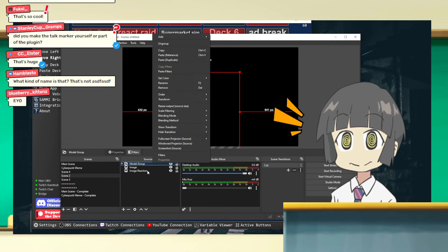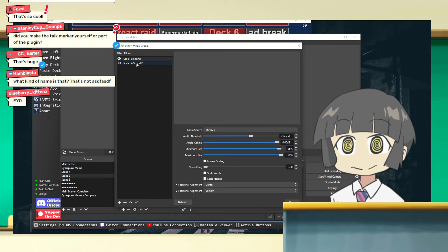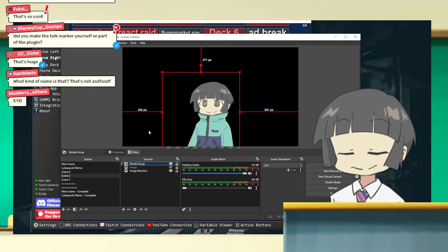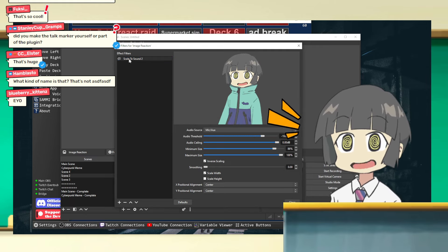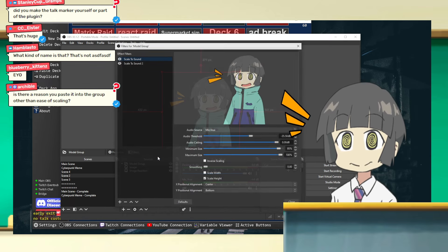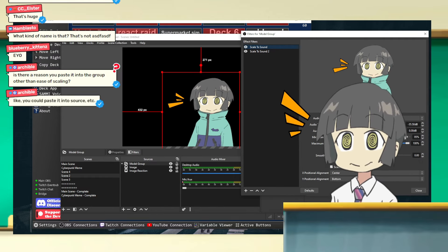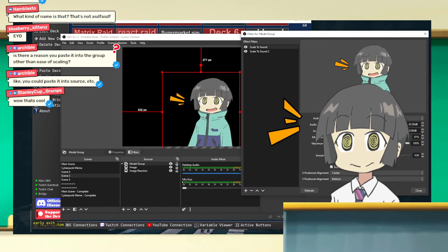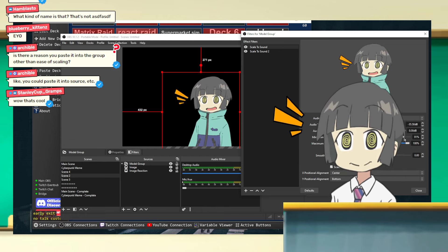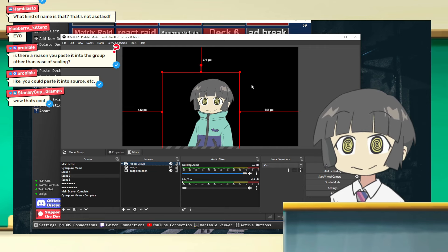One quirk with Scale to Sound: if it makes your image disappear, just go in and readjust the threshold. Now I'm back for both. I can go back to my base Image Reaction and just disable or delete those two filters since I don't need them anymore — I now have Scale to Sound on the Model Group. You can tell the talk marker now moves with my model. I'll make it a little more exaggerated so it's easier to see. See — the talk marker scales with me now. Even if you don't have a talk marker this technique still applies.